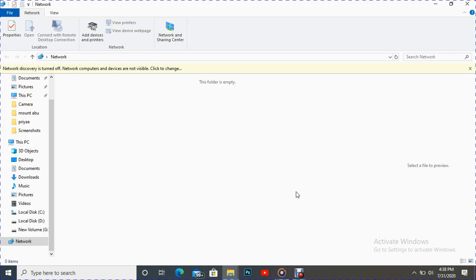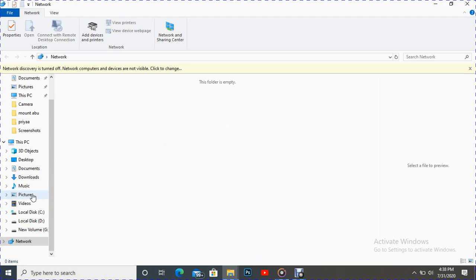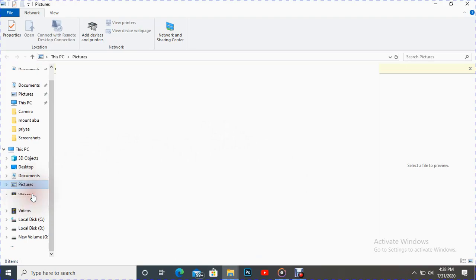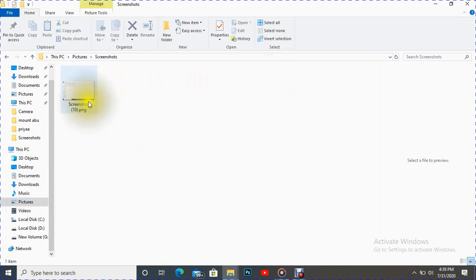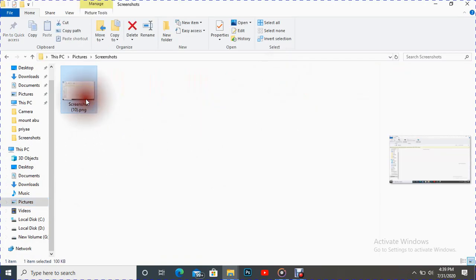And after that it captures and it stores in the Pictures folder. So here is the Pictures folder, we can see our Screenshots inside, and we can see our screenshot there.